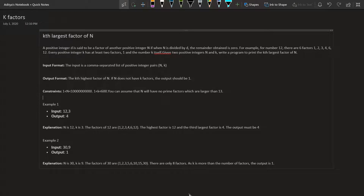Hello world, welcome to CyberCrete. Today we are going to solve the question 'Kth Largest Factor of N'. We are going to first see the logic of the code, then we are going to solve it in Python.